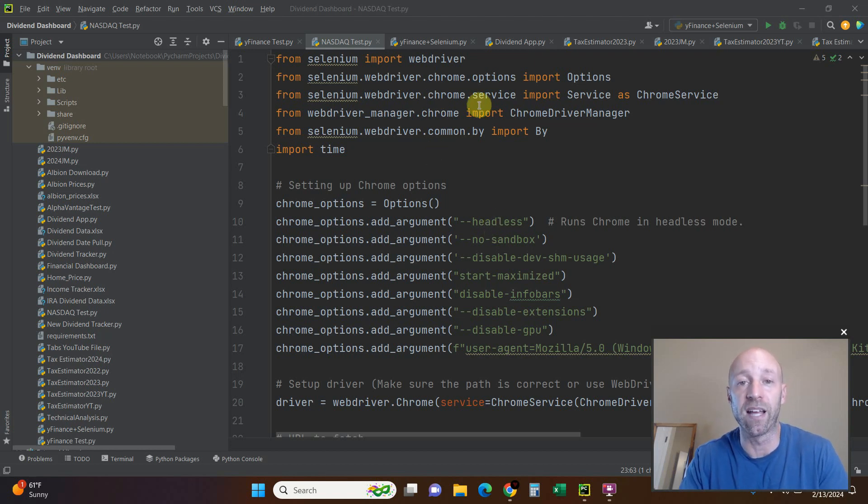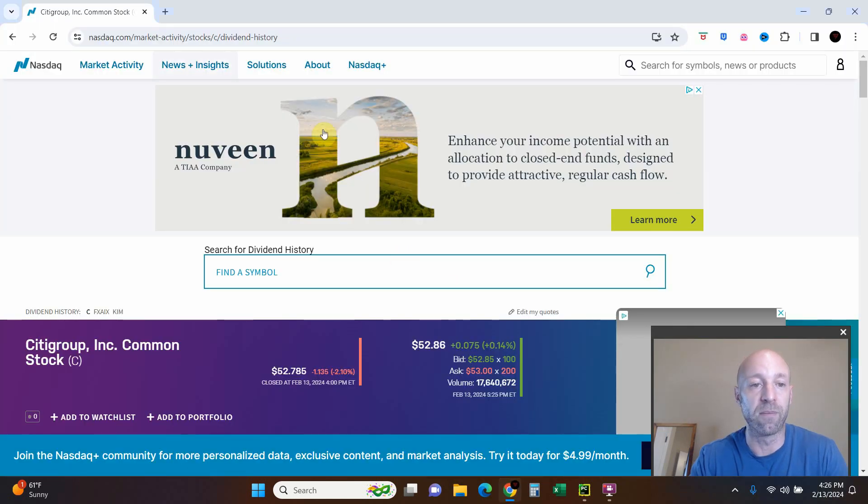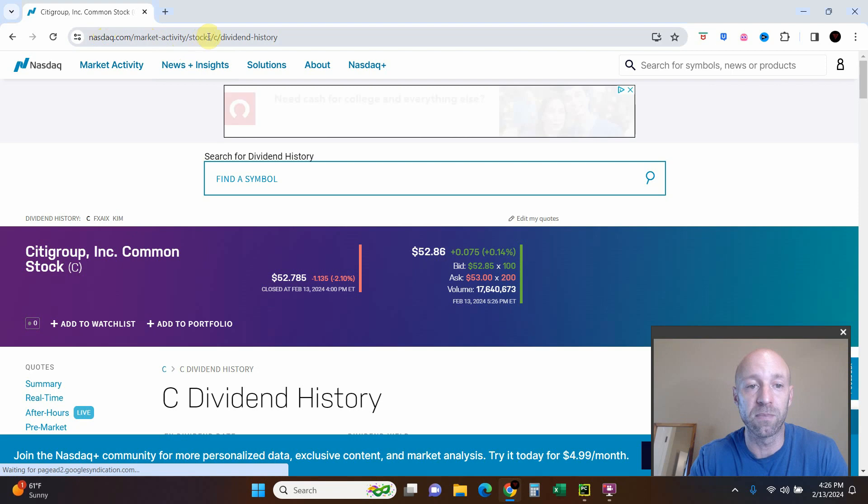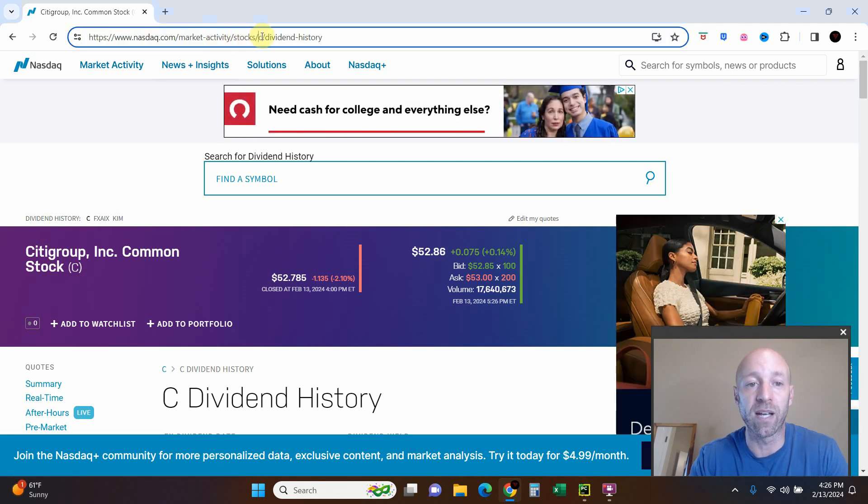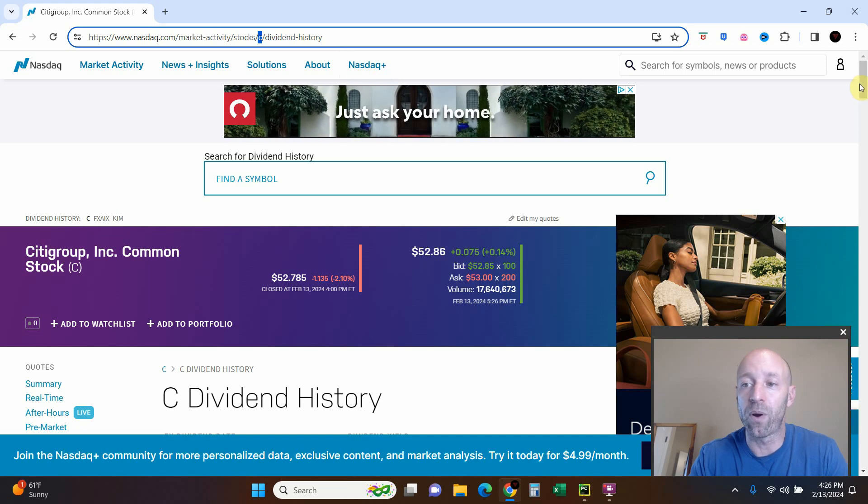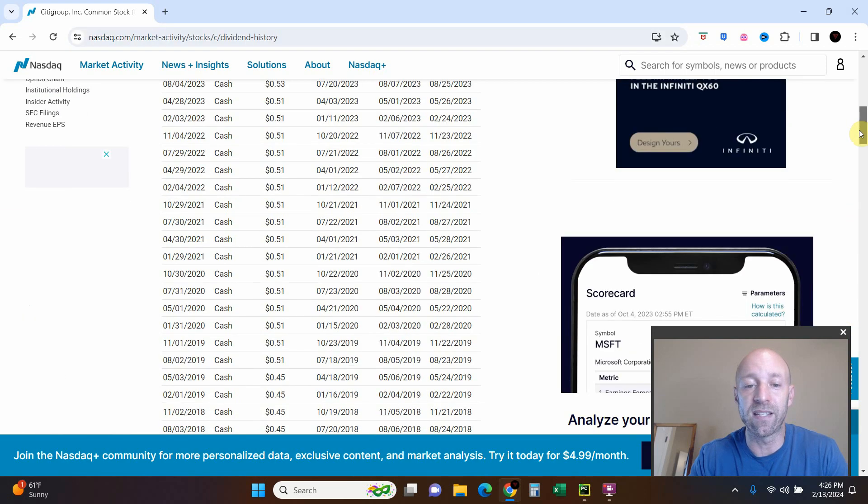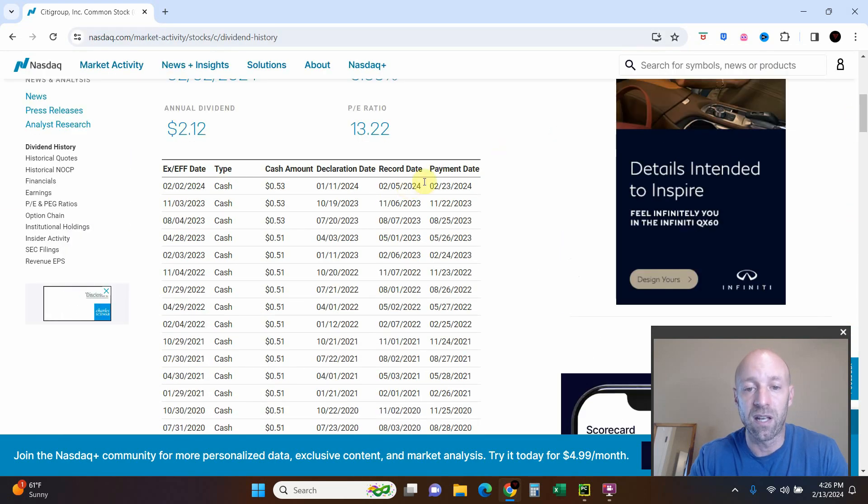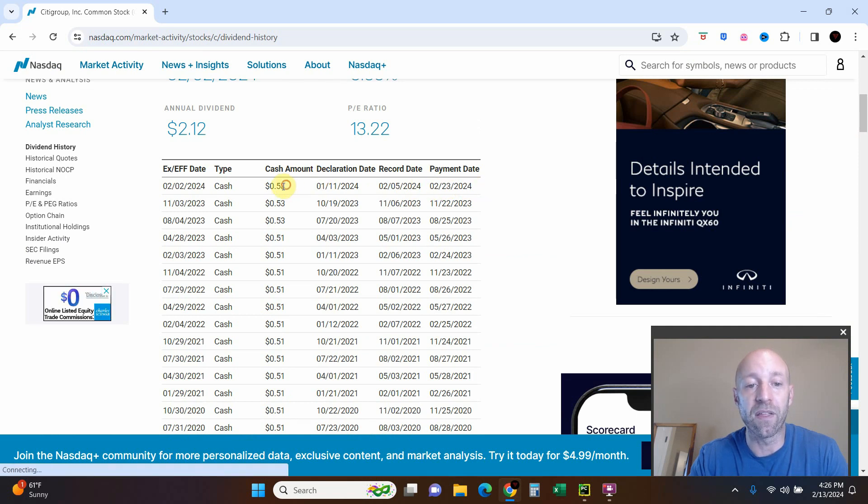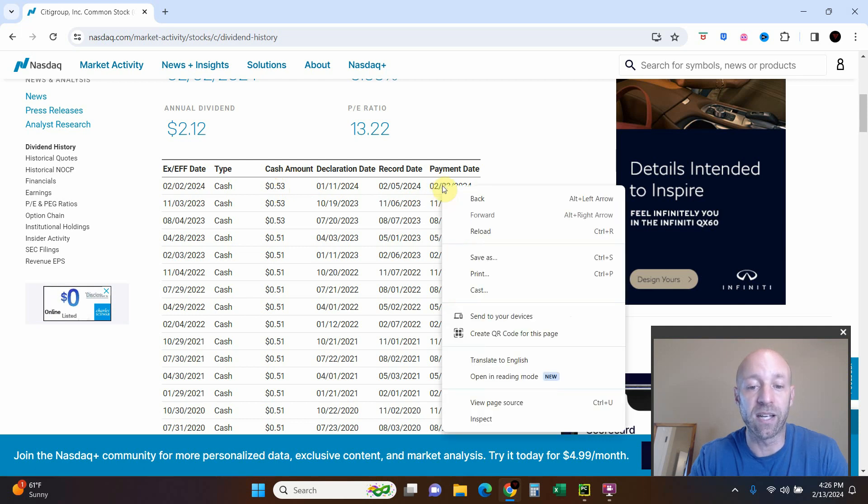Let me show you the website I'm going to be using: Nasdaq.com. C for Citigroup, that's the ticker symbol right here. What we're going to get is this dividend history here, and what I want is the next payment date and the cash amount right here.